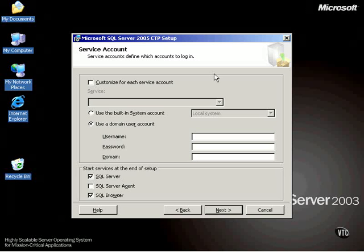Okay, so now we're up to the point where we choose our service account. Now, this is kind of interesting because notice that I have to tell SQL Server it can't violate Windows Security. It's going to have to know how does it log into Windows to do what it needs to do in the operating system.